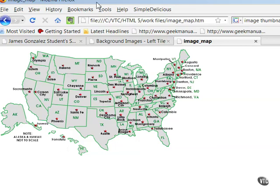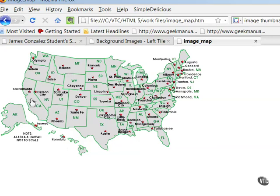Client-side image maps are supported by all modern browsers. Here's an example of an image map loaded into my Firefox browser. It's a map of the U.S., and notice when you roll over certain states, my cursor changes to a finger indicating that that is a link. California, Utah, and New Mexico have links.